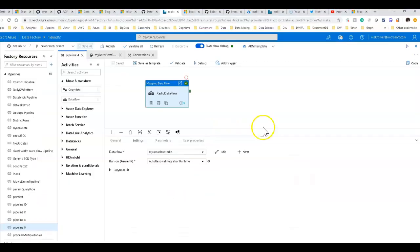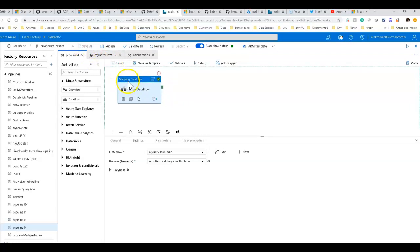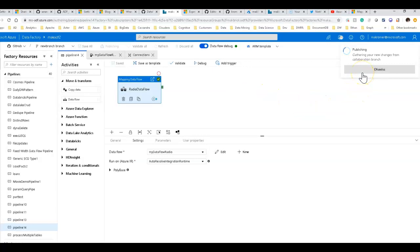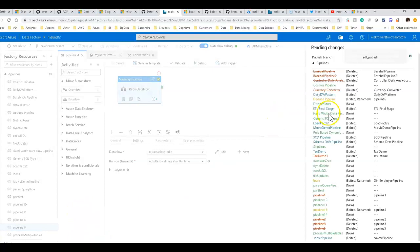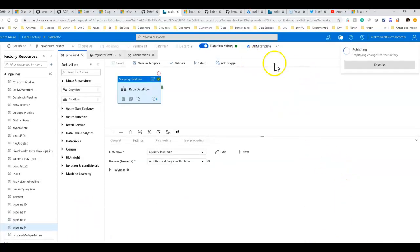Now that we're done testing we can operationalize this by creating a trigger. Remember from the first video — we're in git mode, so everything is saved within git. We need to publish out to the service before we can schedule it. Click the publish button, which pushes changes to the live service. It will show us all the changes made from this branch, and we'll have those published to the live service.